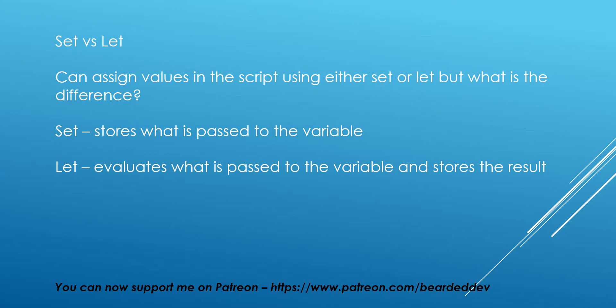But what is the difference? Set stores what is passed to the variable, and let evaluates what is passed to the variable and stores the result. So we're going to go over to ClickView and go through an example, and we'll be able to see the difference between the two.